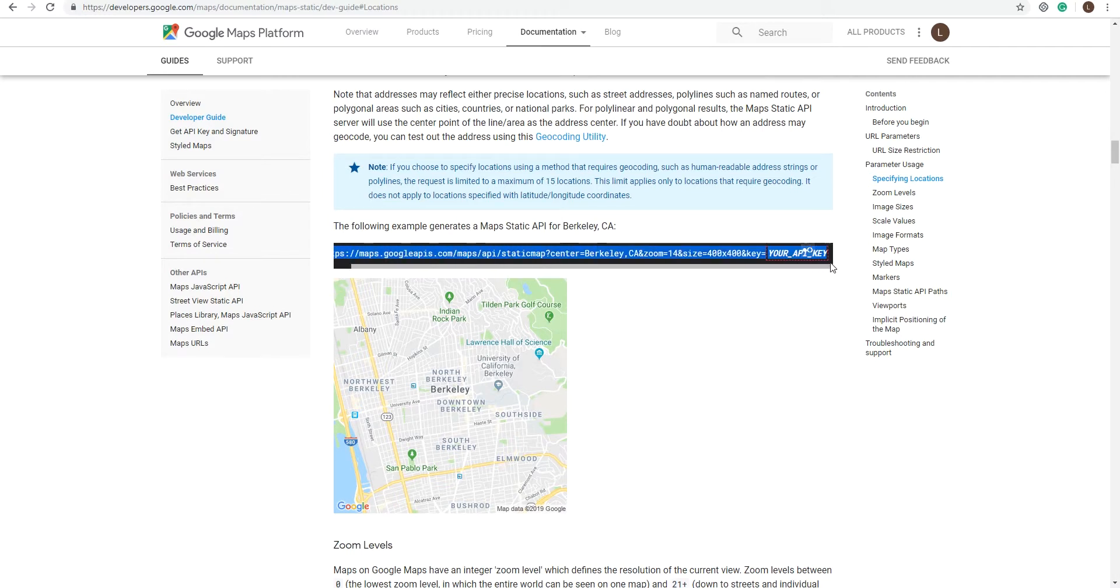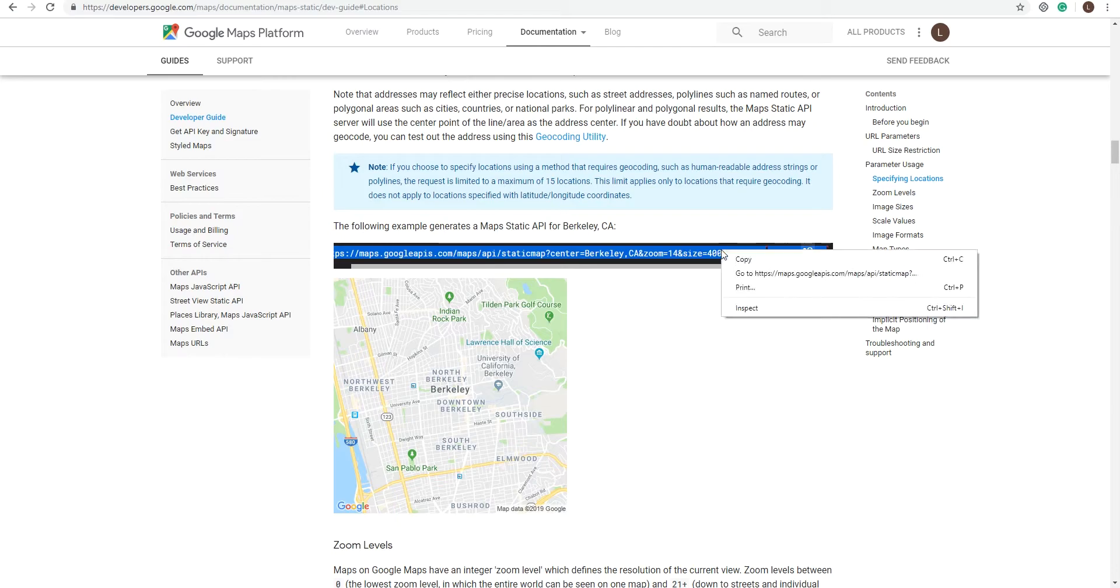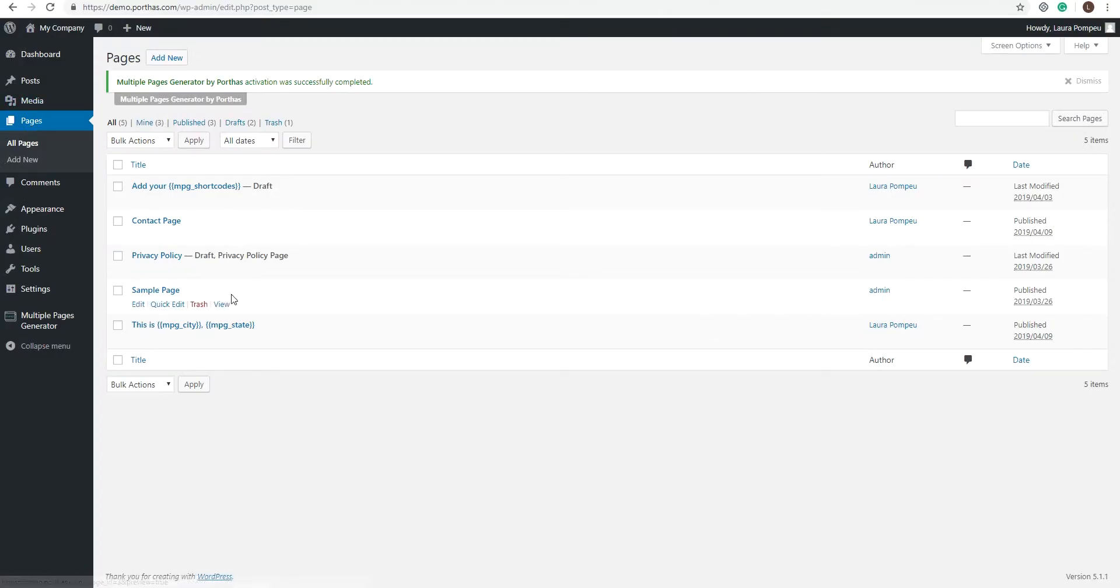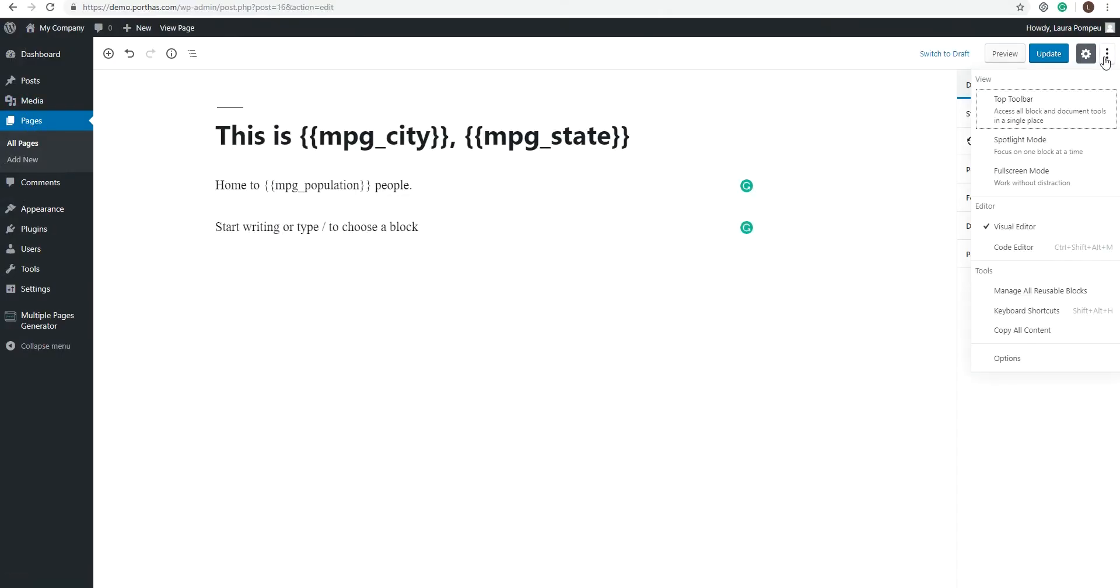So since we just want a static map of each of our cities, you can just copy the code example and paste it on a code block of your template page.